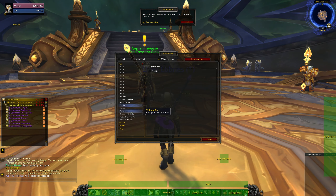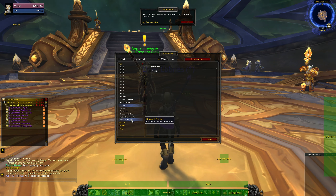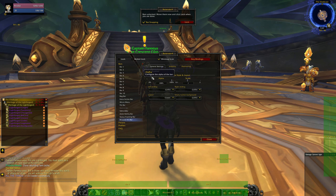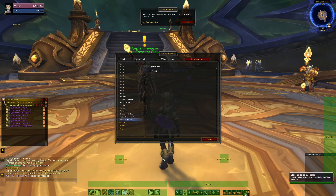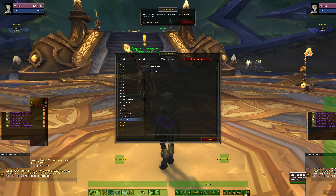To hide the default Blizzard Art action bar interface, navigate down to the Blizzard Art bar and uncheck the enable locks. This allows you to start with a fresh canvas to start positioning the bars where you'd like them.